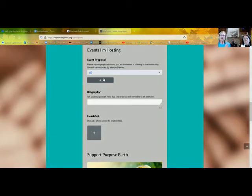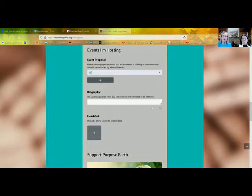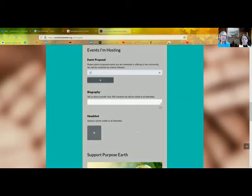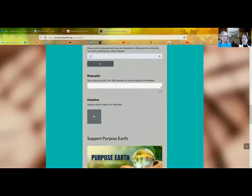By the way, if you're going to be in our room twice with different things, just click again and add another event. There is a character limit for your bio, and you'll also add a headshot, because that will be on the Trello board and visible to people who are browsing through trying to decide what, out of a thousand different events, they want to attend at any given moment.